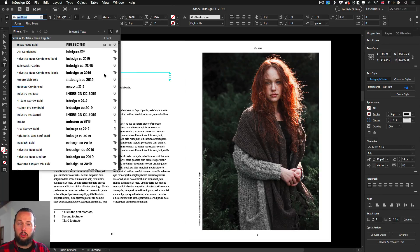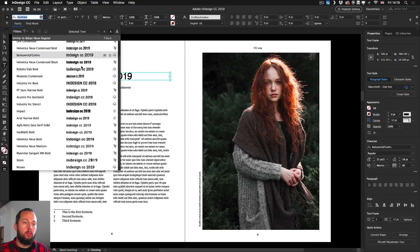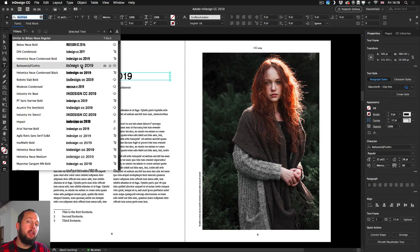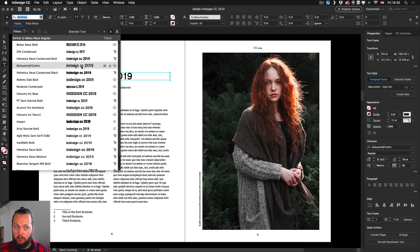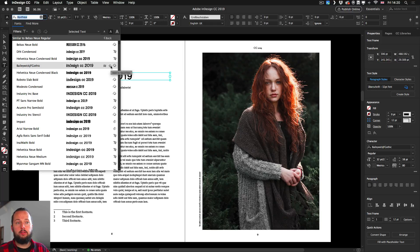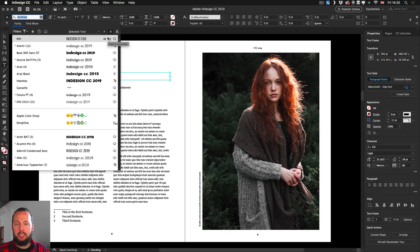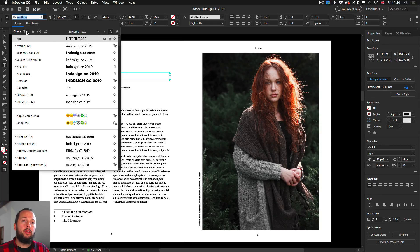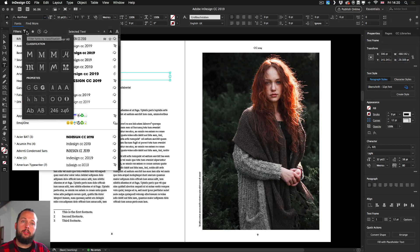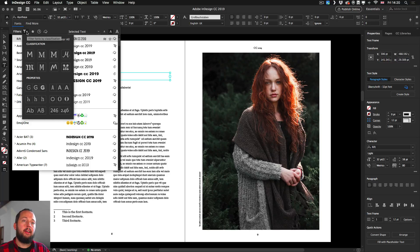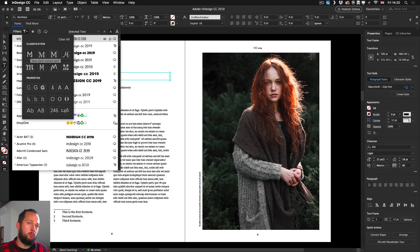You can of course still favorite fonts if you want to, and you can get back to seeing all the fonts as easily as that. You can then also filter all the fonts in a very neat way using classification.